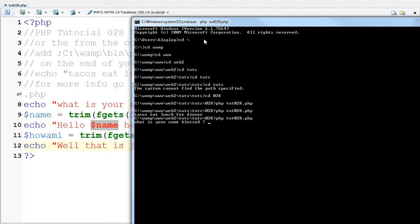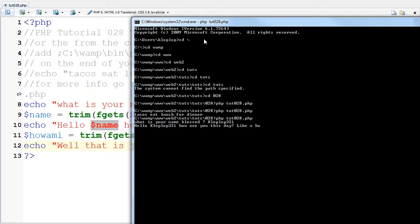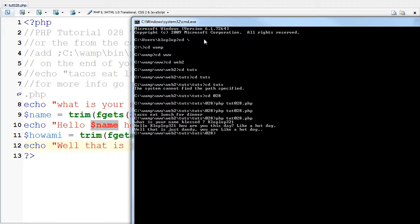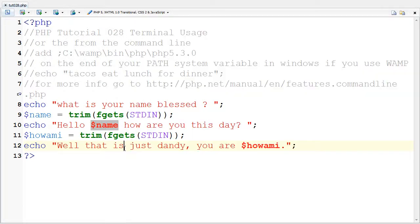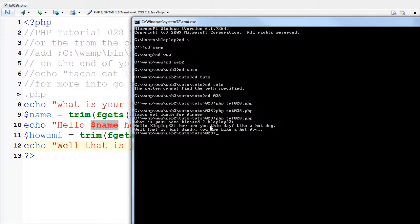What's your name? Blessed blank. I'm going to say, cloplop321. And, hello cloplop321. How are you this day? Like a hot dog. That's just dandy. You are like a hot dog. And of course you can see that I put two dots here because I have a dot here. And in this variable here, I have another dot which I put at the end.